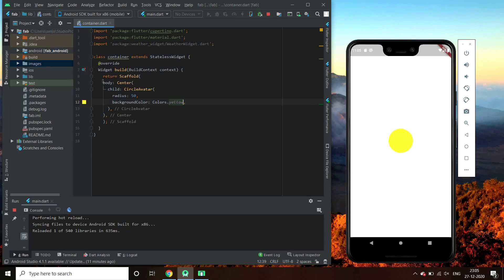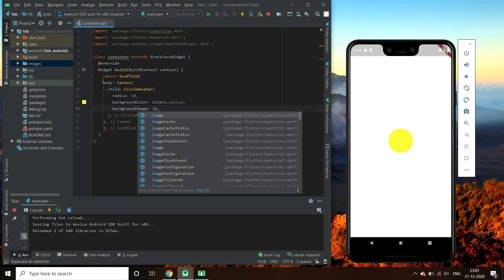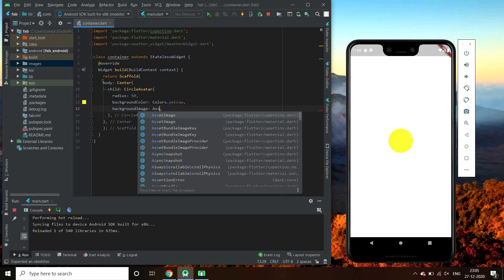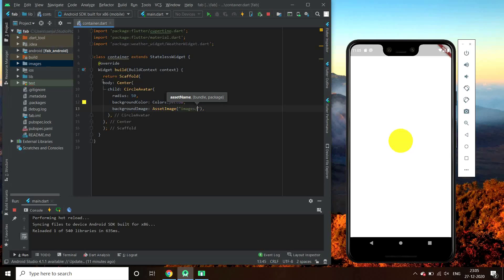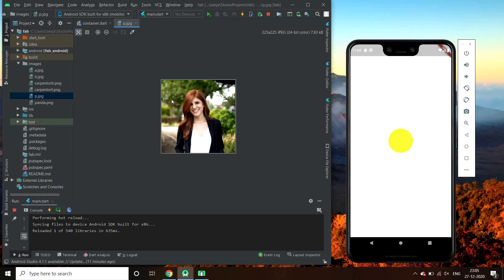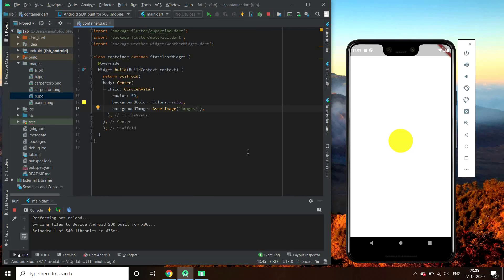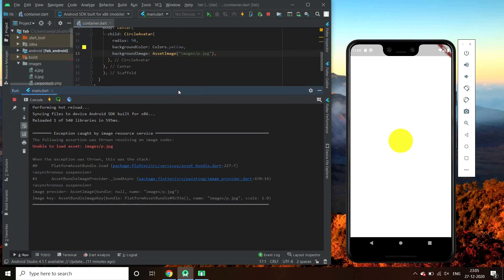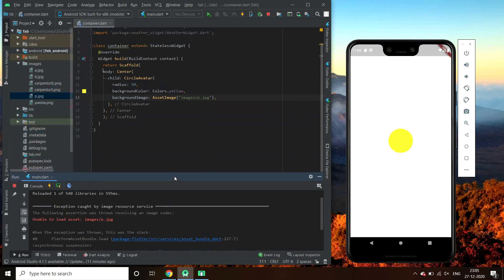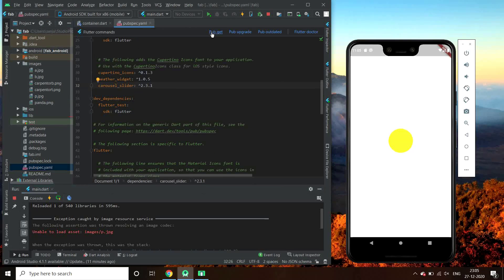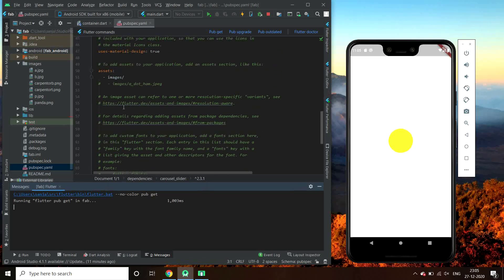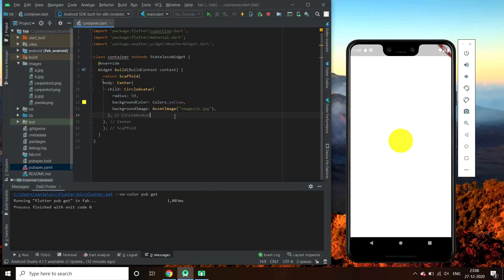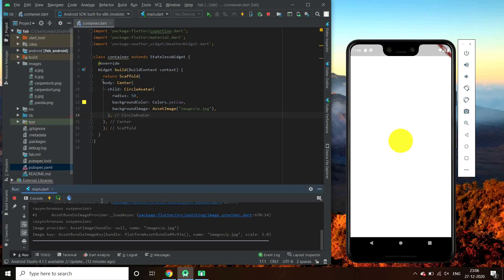Now let us give it a background image. So we have background image parameter for this. It takes an asset image or a network image. So first let's add an asset image. Images p.jpg. It gets an error unable to load the image. Let us hot restart.